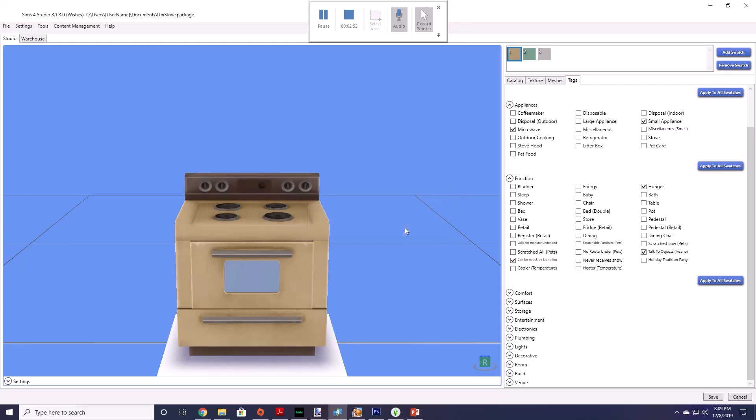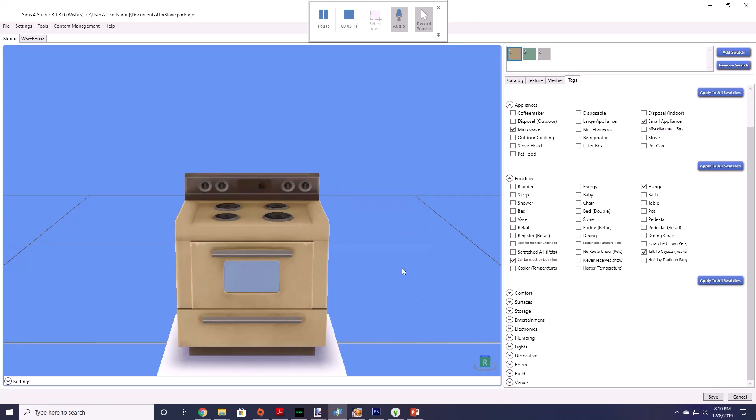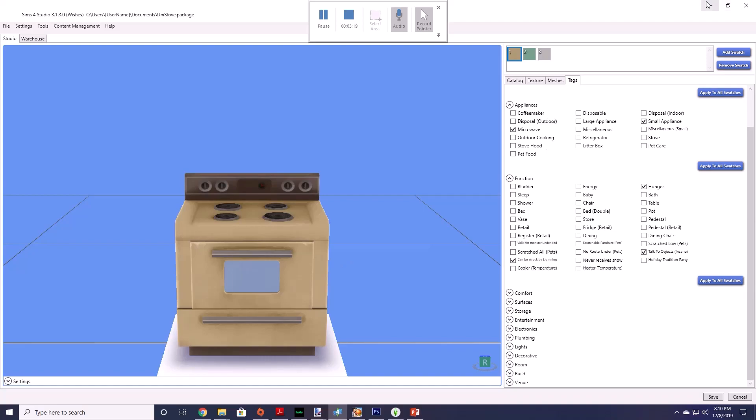Click yes and then you can go click on the other swatches to check. You see it says small appliances and microwave. Once you've completed this you want to save. Okay you'll get a little notification that your package is saved. You hit okay. So now that quickly, that easily we have made it so this oven will work in game in a university and we'll test it out now to show you.